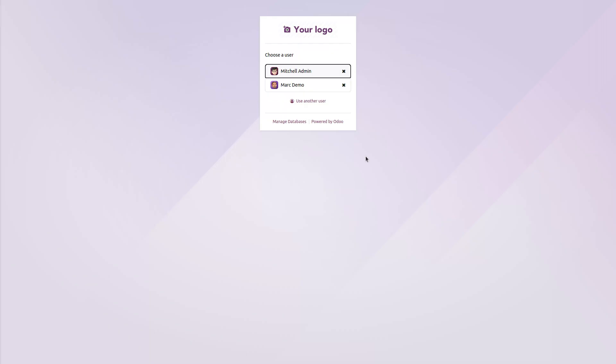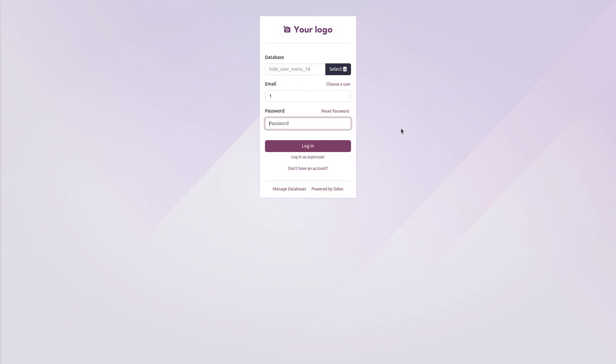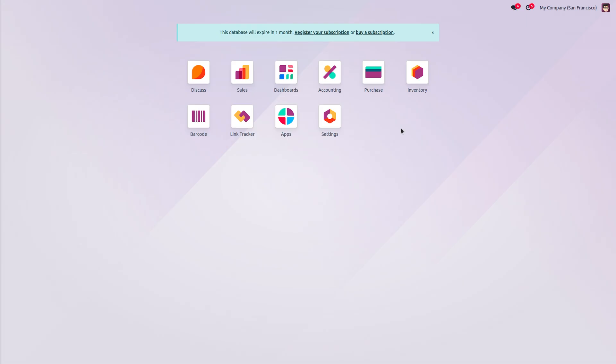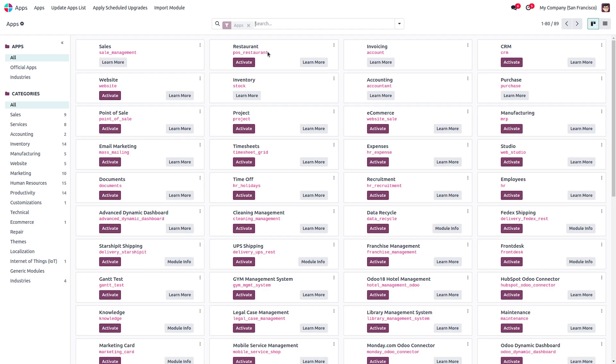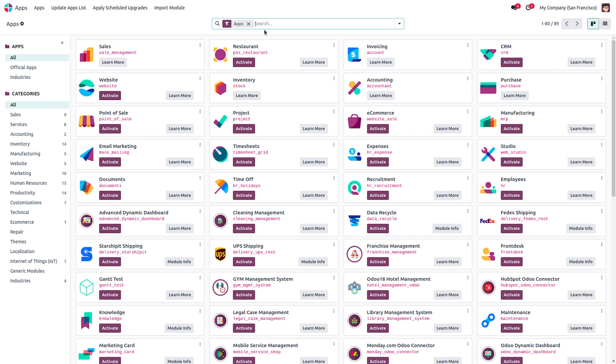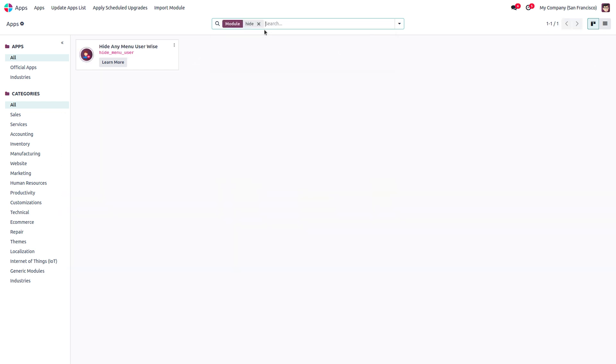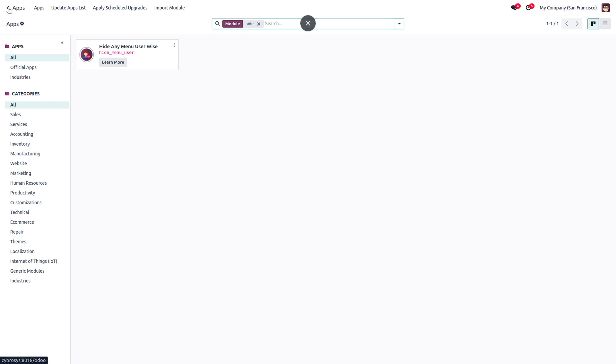First, let's start with installing the module. For that, sign into your administrator account. Here, Michelle Admin is the administrator, so I have logged in as Michelle Admin. Now go to your apps, search for our custom module Hide Any Menu User Wise, and install it from here. As you can see, I have already installed the module here.